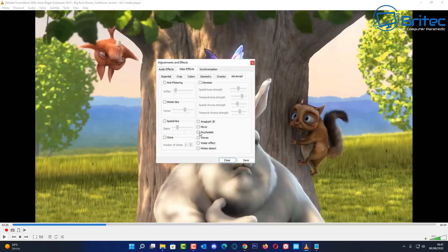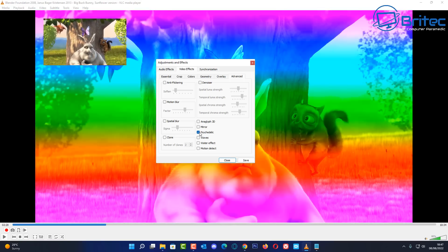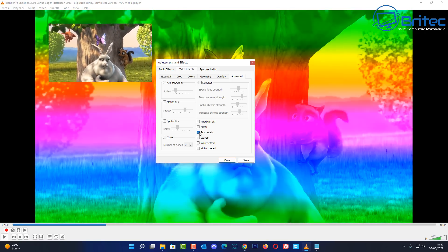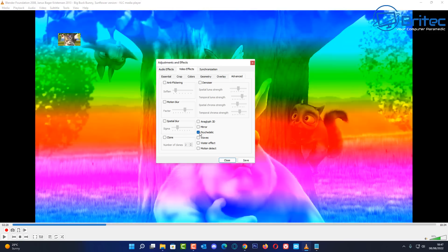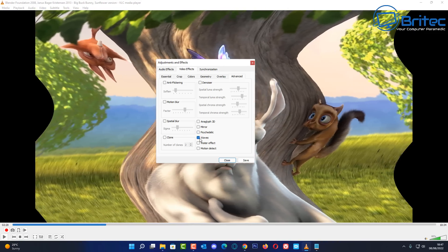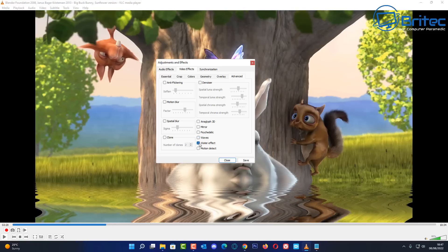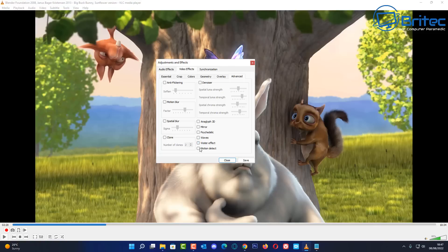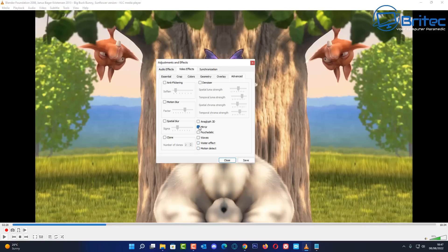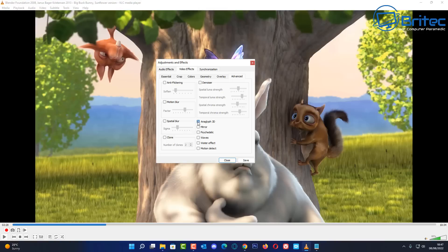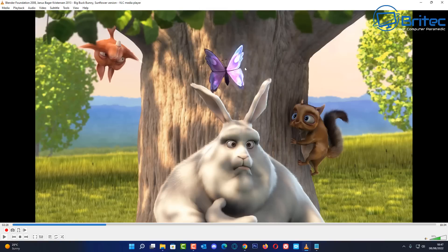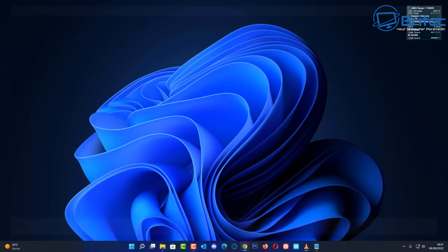There are also some quirky presets: a Psychedelic mode, a Wave effect that simulates water, a Mirror effect, and several others. You can save these settings as well. That covers the range of video effects available inside VLC.